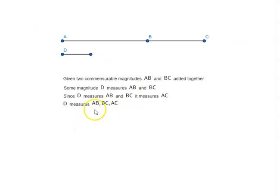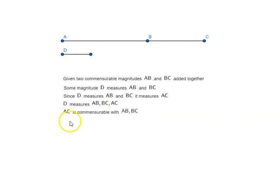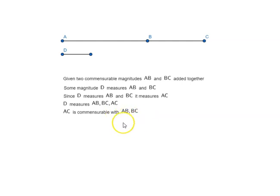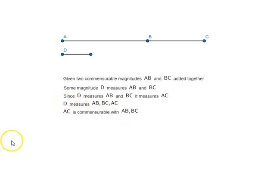So D measures AB, BC, and AC, which means AC is commensurable with AB and BC. That is a common measure for all three. That was the first part.